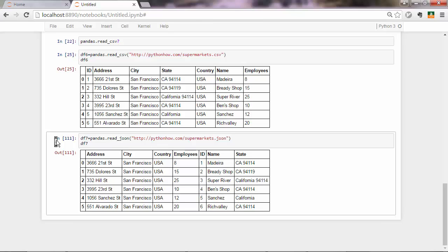Now that you know how to load data in Python via pandas, and you know how to do that using different data sources, so CSV, JSON, text files and Excel, you want to understand and learn how to manipulate these data frames.